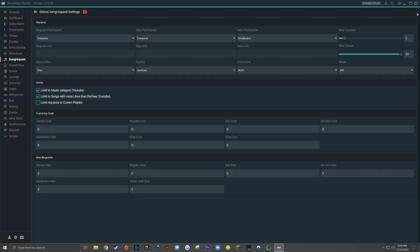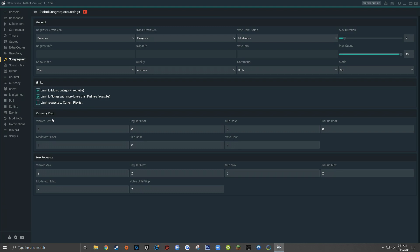The next section is called currency cost, where you can set the amount of stream currency it costs for a viewer to request, skip, or veto a song. You do need the loyalty or currency system set up through Streamlabs chatbot for this to mean anything. These numbers vary depending on how frequently you give viewers currency — for me it's one coin per minute watched, so I'll set the viewer cost to request a song at 10. You can also set different currency costs for different roles, so average viewers might pay 10 coins while subscribers can request songs for free.